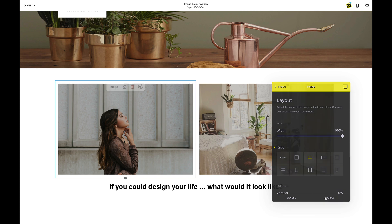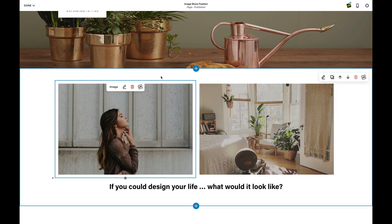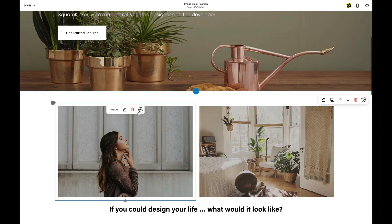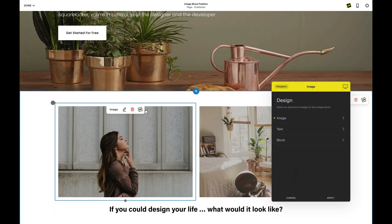Now that they're both fixed to a 3 by 2 ratio, let's do some magic and push this up into the next section. I'll click on the SK button, and instead of clicking on my image or my text, I'm going to click on the block. The block is the outer wrapper or outer container for every single Squarespace block.